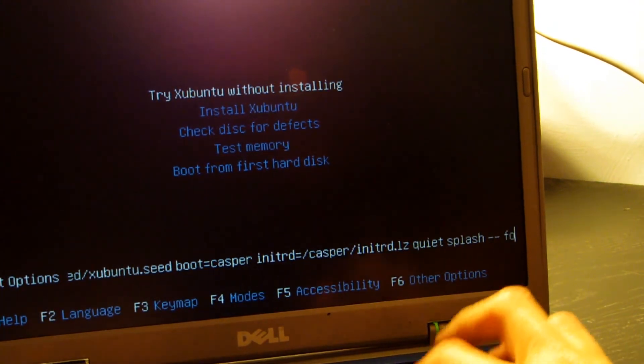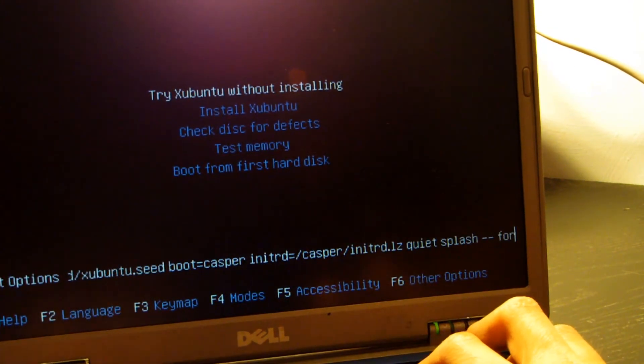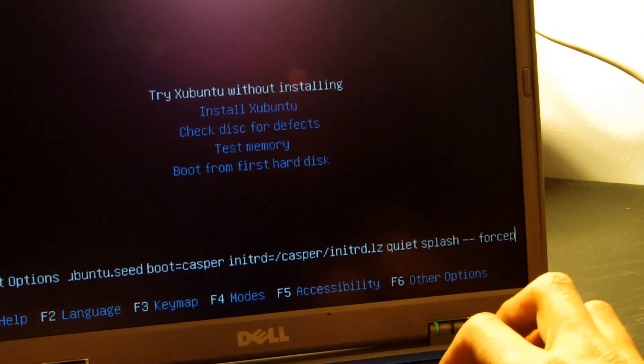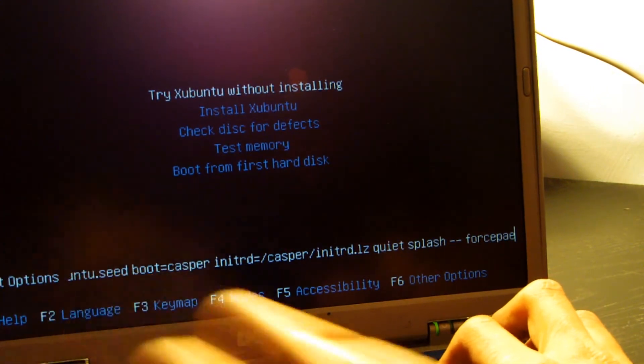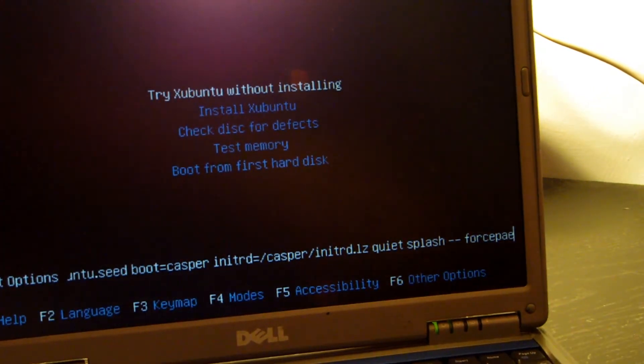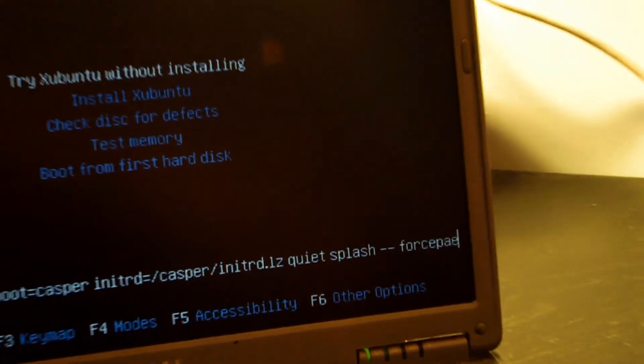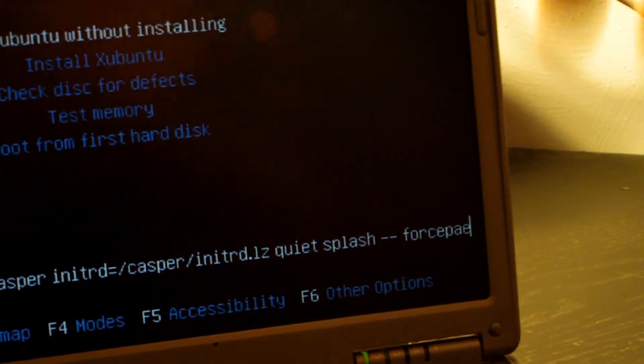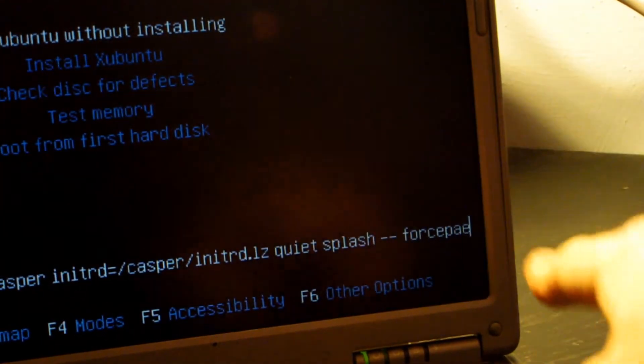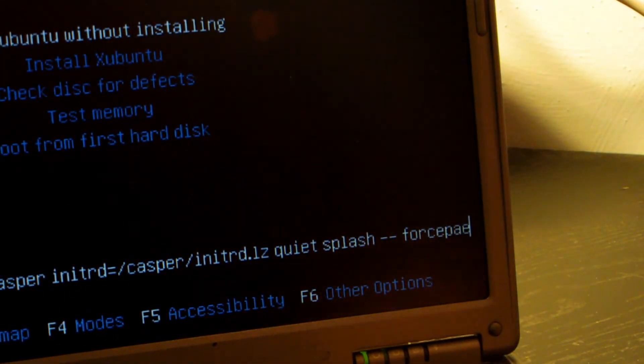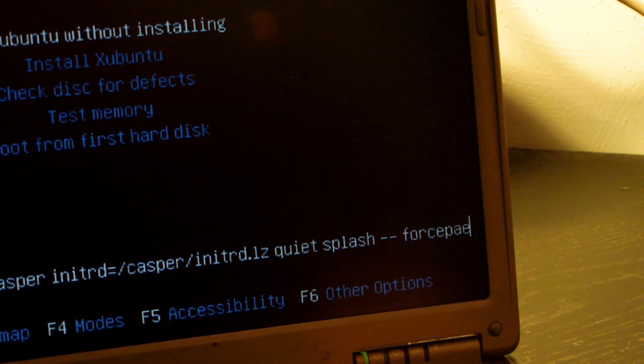That's F-O-R-C-E-P-A-E. All one word. Let me go ahead and zoom in on that so you can see right there. forcepae. And then all you're going to do is hit Enter.